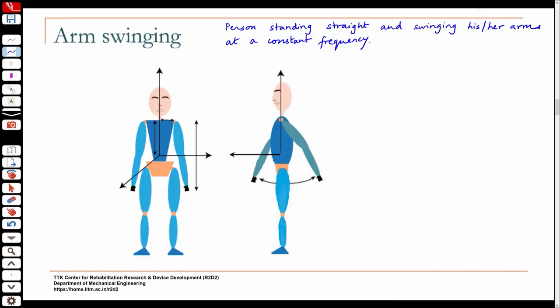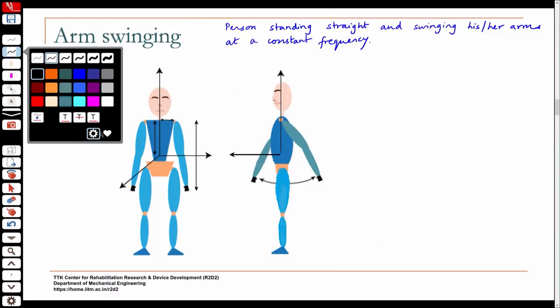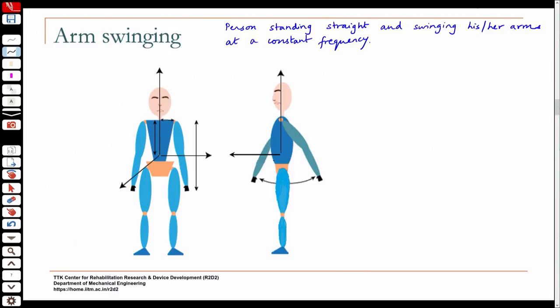Let us say the centre of mass of the person is located at a distance h below the line joining the shoulders. Let us say d is half the distance between the shoulders, and L is the length of the upper limb — the arm is assumed to be vertical with length L.